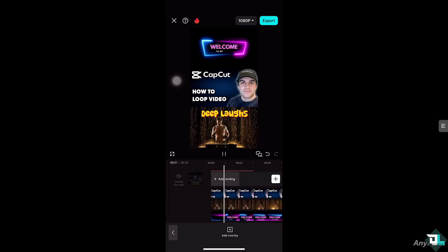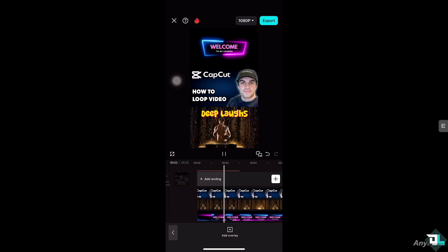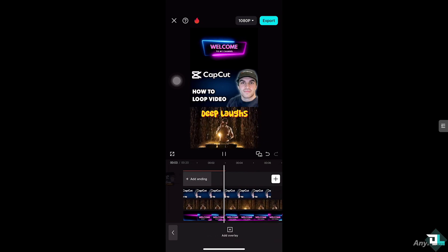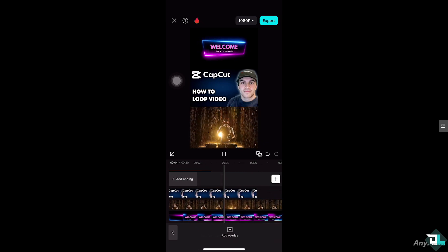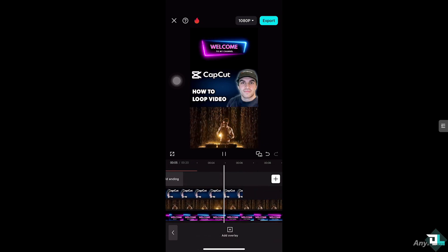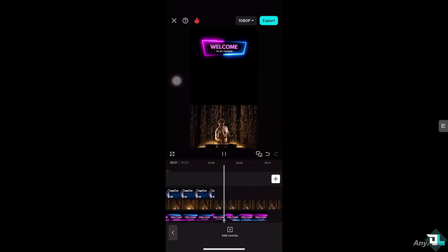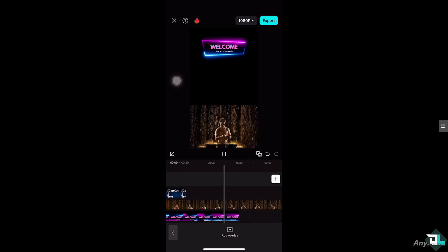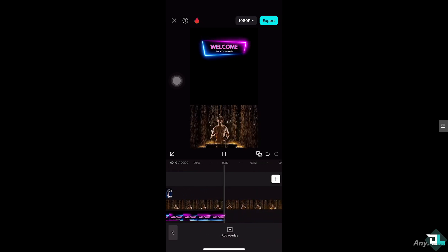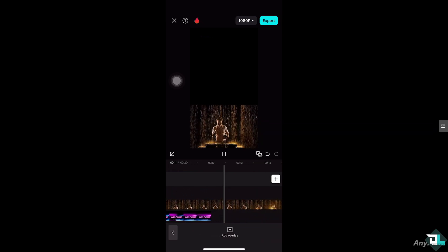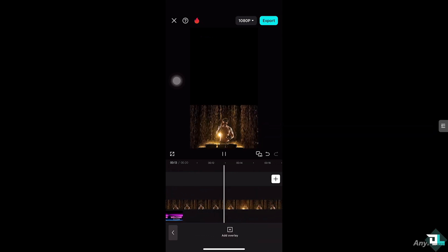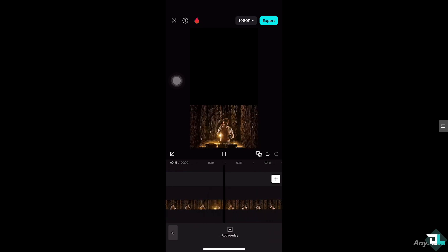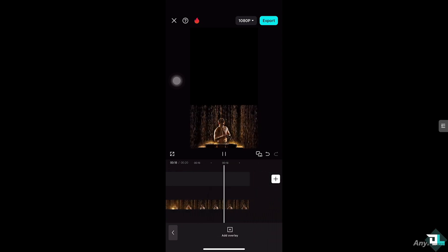When you click the play button from the very beginning, it will loop only this specific part of the video. You also have the option to trim it. The duplicated video will appear right after the original, as you can see — that's the loop effect.